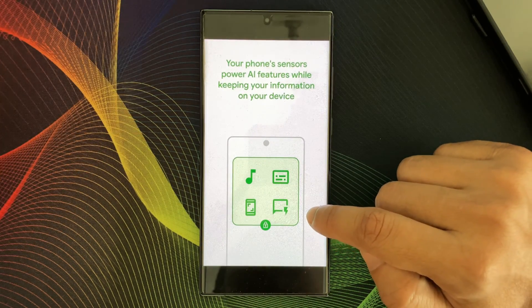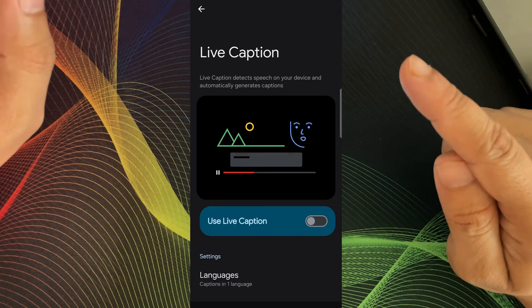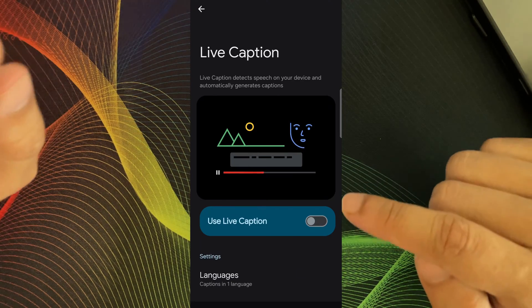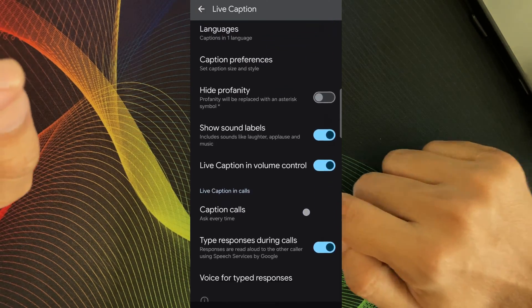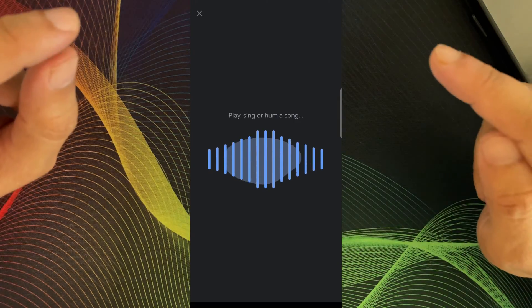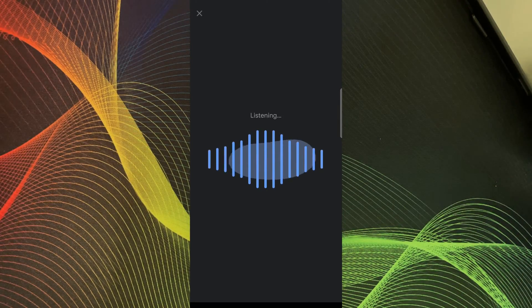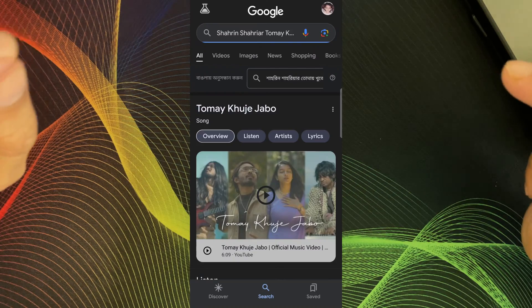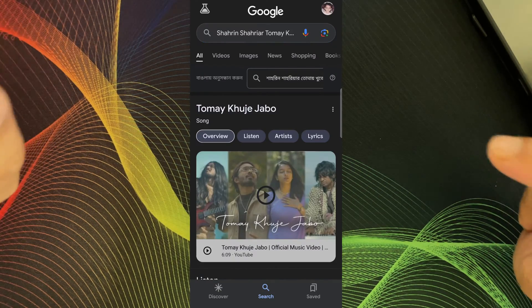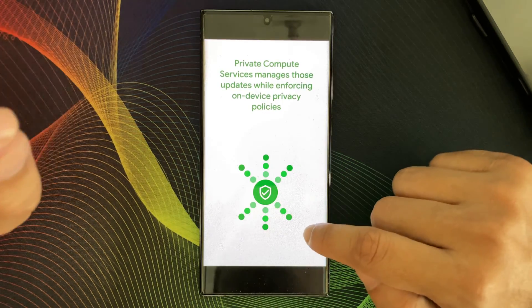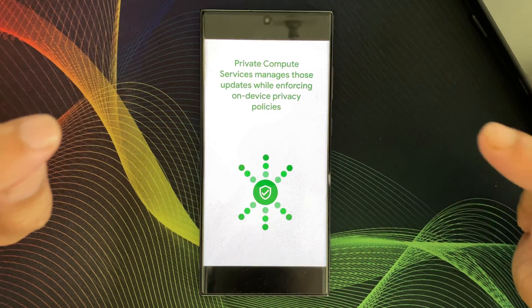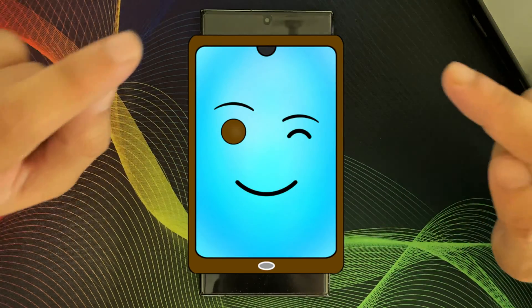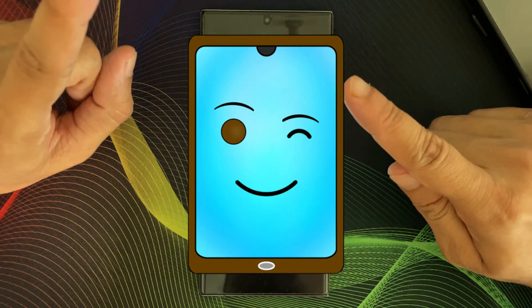Think of features like Live Caption, which understands speech to generate captions, or Now Playing, which identifies songs on the fly. This feature uses machine learning, but thanks to the Private Compute Core, your data stays private and stays on device only.